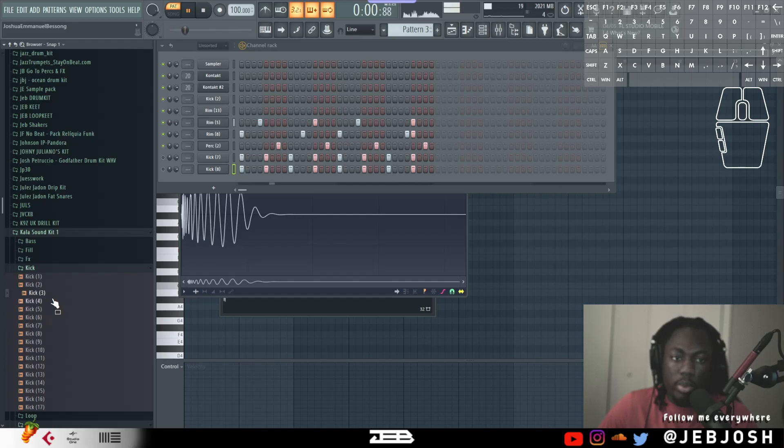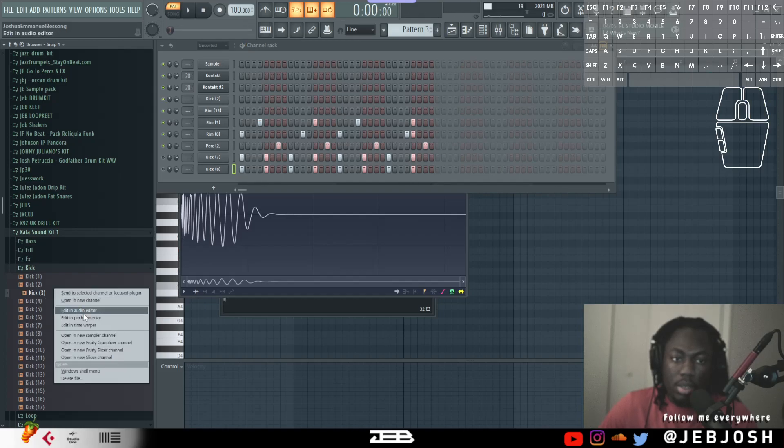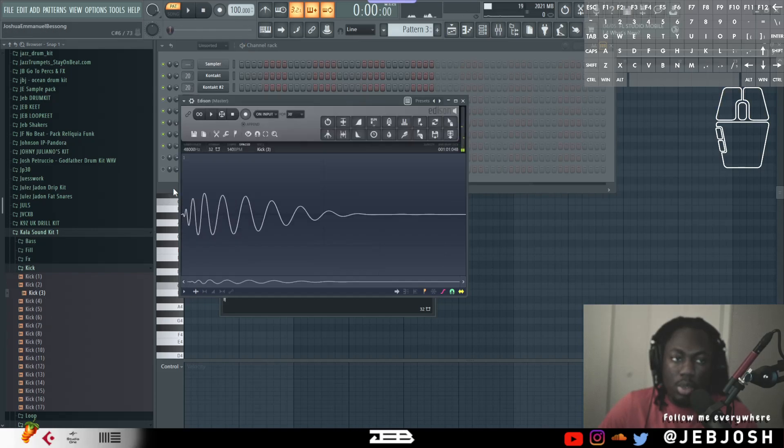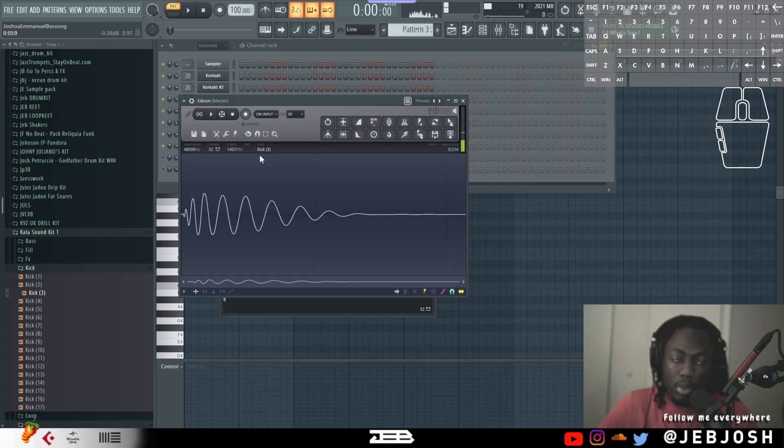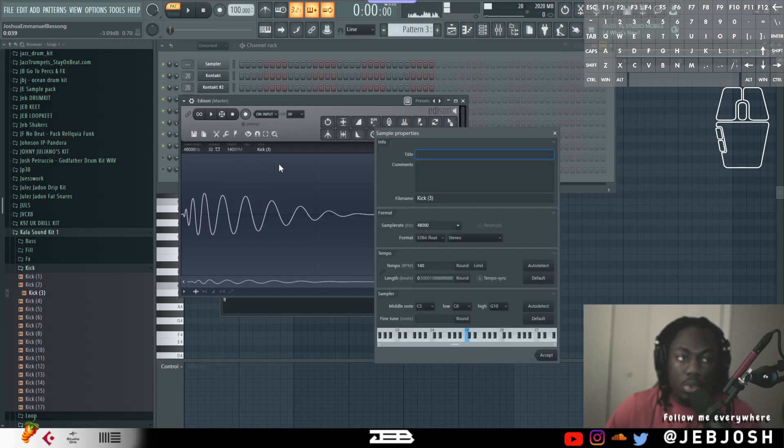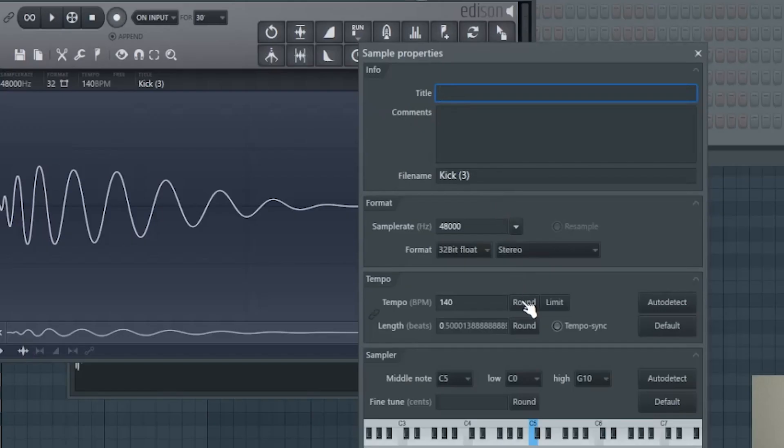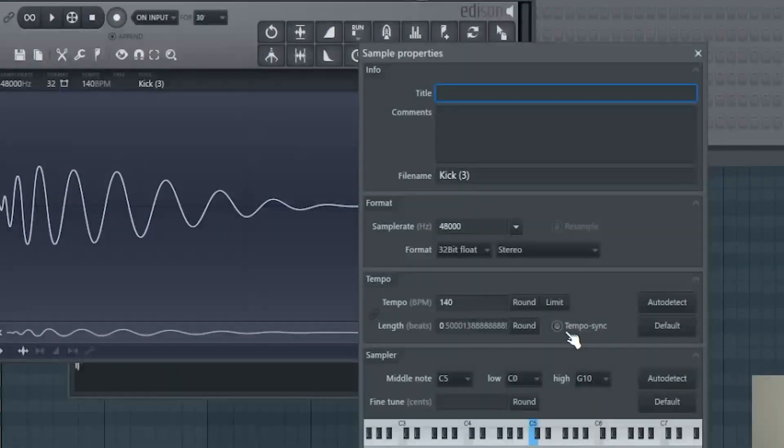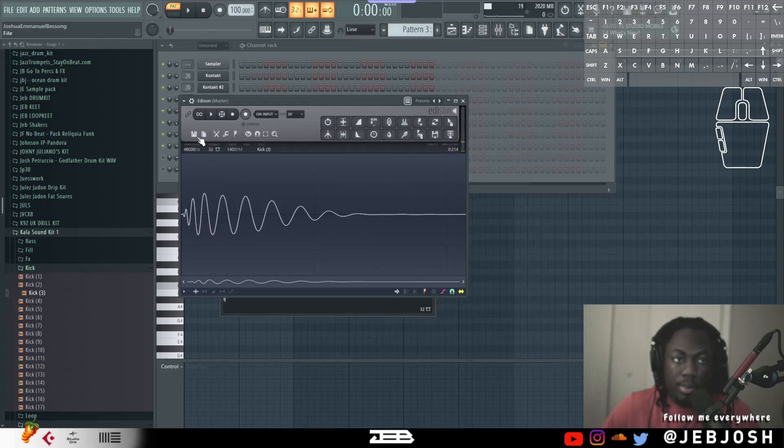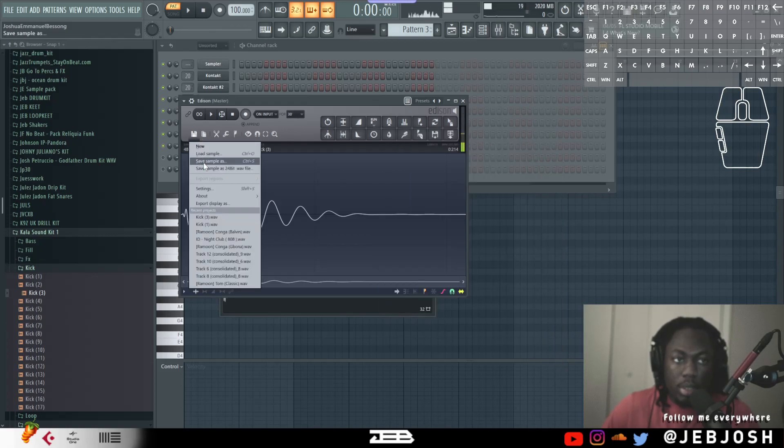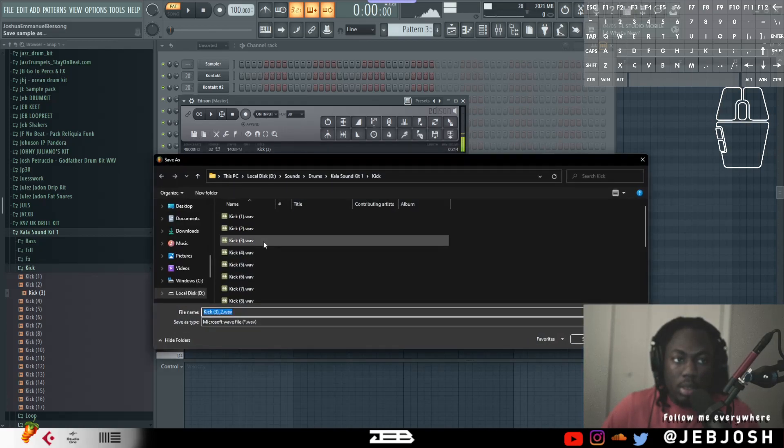So you have to look for everything in the pack, go to edit in audio editor, and uncheck that 'synced'. If that option is not there, you can press F2 on your keyboard and you'll see where it says 'tempo sync' - you can just uncheck that and press accept, and then save the sample again.